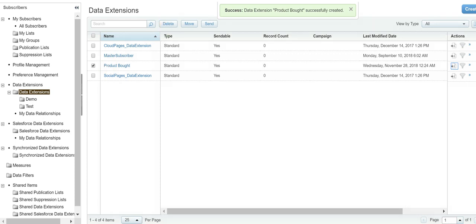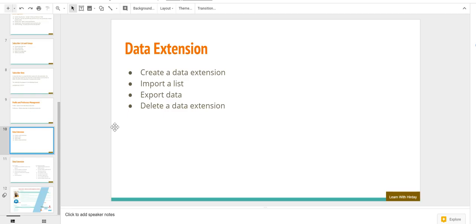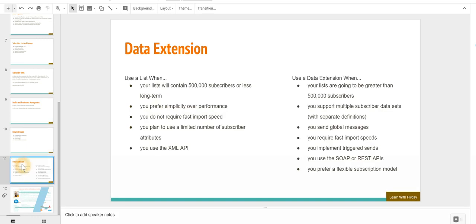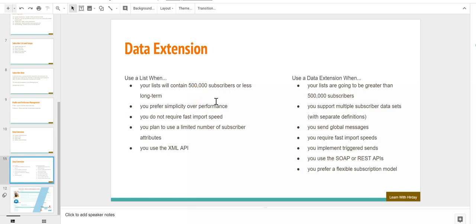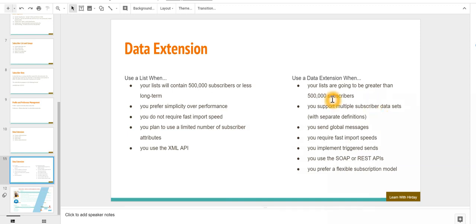Now the question comes: when to use data extension versus a list? Lists have to be used when you have less than 500,000 subscribers, you prefer simplicity over performance, and you are only using XML APIs.